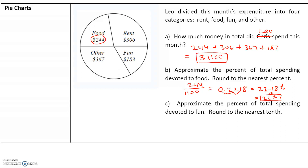Approximate the percent of total spending devoted to fun. Do this one by yourself and we will go over it in class.